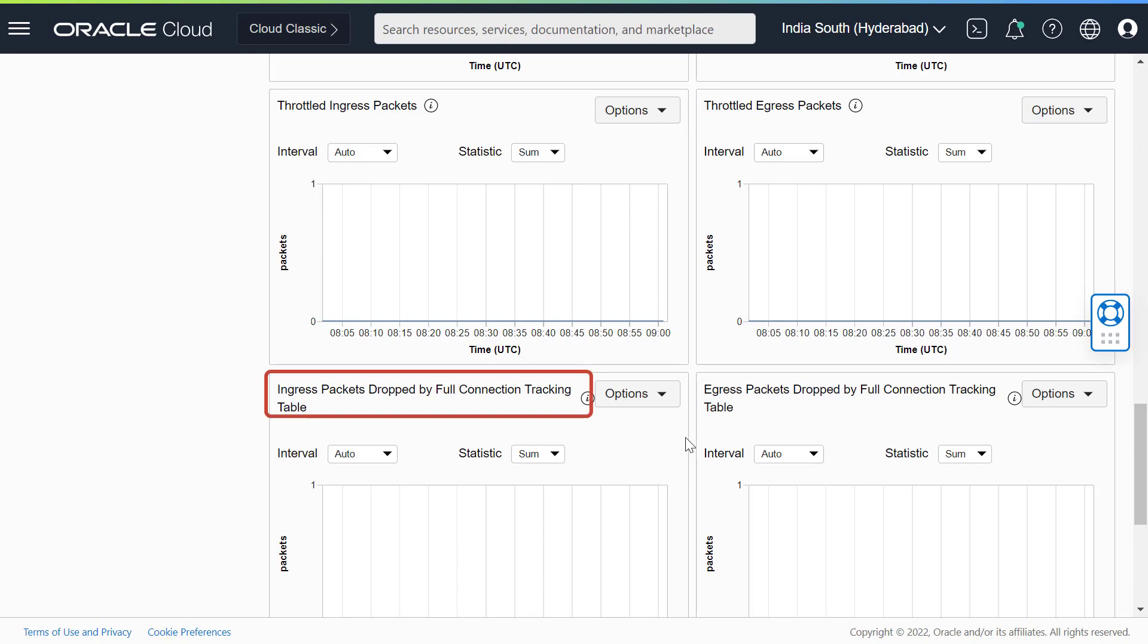Ingress packets dropped by full connection tracking table. Packets destined to the VNIC are dropped due to the connection tracking table being full. This indicates that limit is being reached with the amount of connections tracked by stateful security rules which is governed by the compute shape.